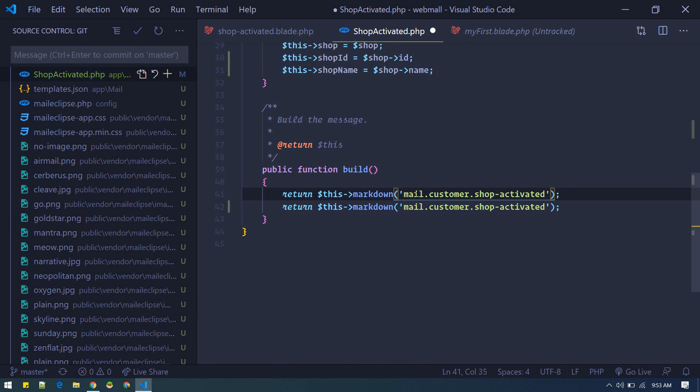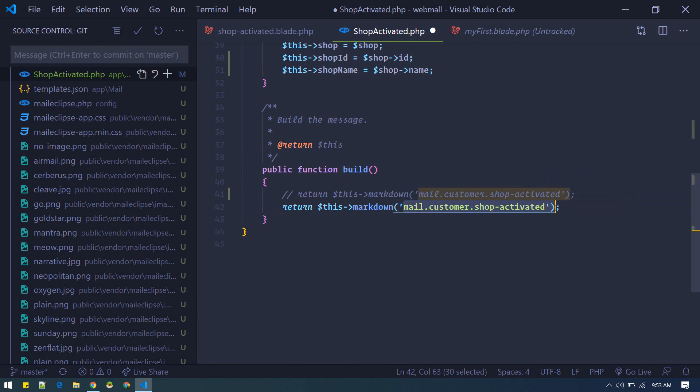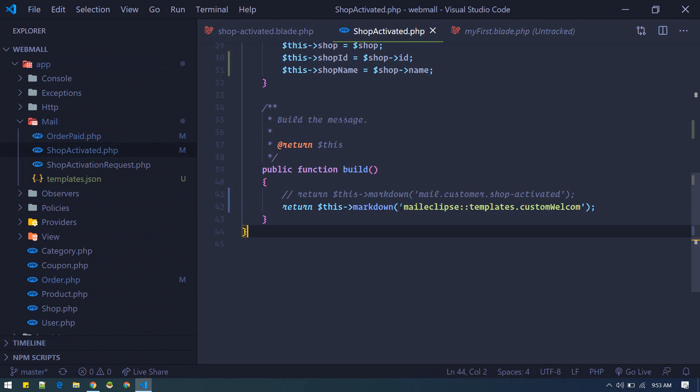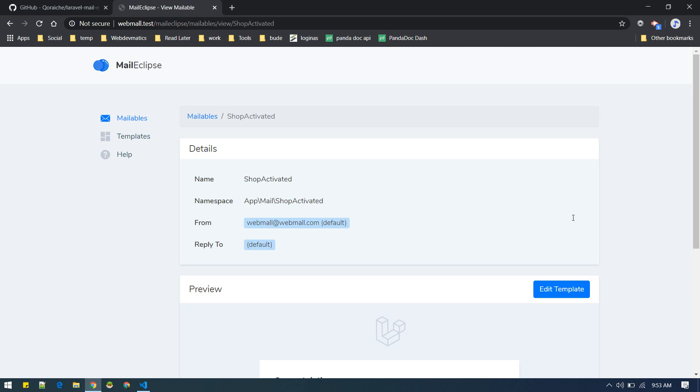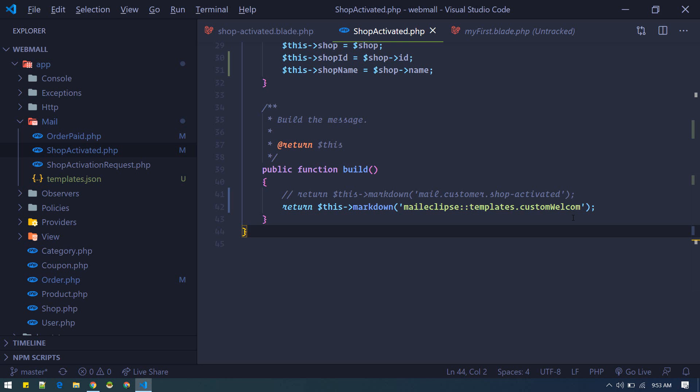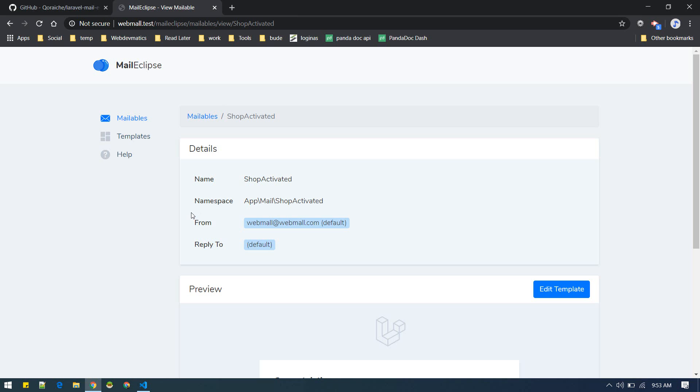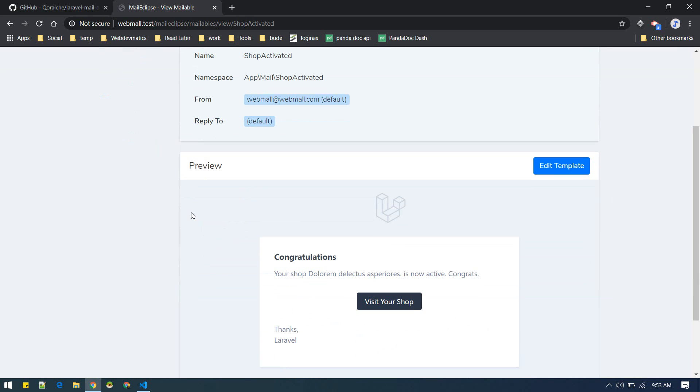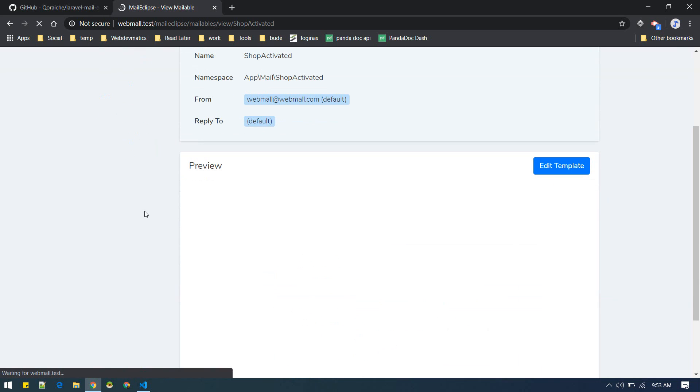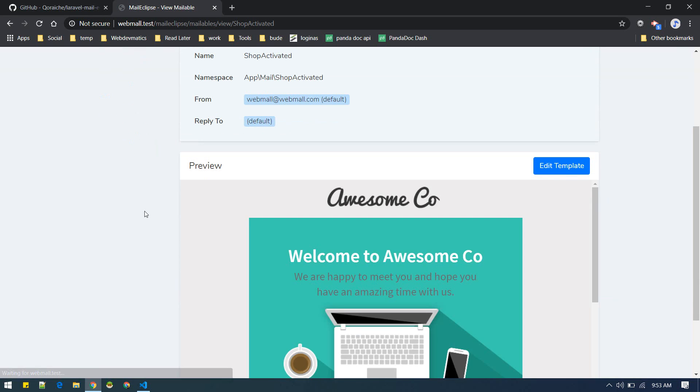Instead of this you can use our newly created template by doing like this. Let's save it. Now if you refresh, that newly created template will take effect. There we go.